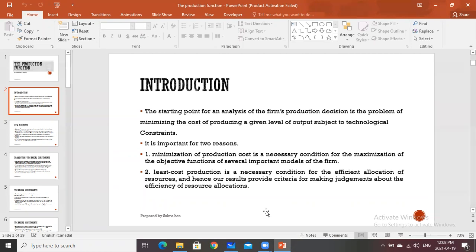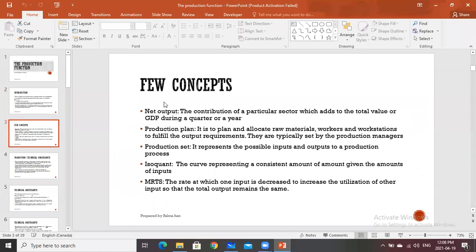If the resources are allocated in such a way that costs are minimized, then our results provide criteria for making judgments about the efficiency of resource allocation. If the firm is producing output and its costs are not minimized, then we cannot say that there is efficient allocation of resources. Whenever we are concerned with efficient allocation of resources, we say that the firm is using minimum costs and gaining maximum profits. Before proceeding formally to our topic of production, there are a few concepts which will be introduced in this chapter. The first one is net output.